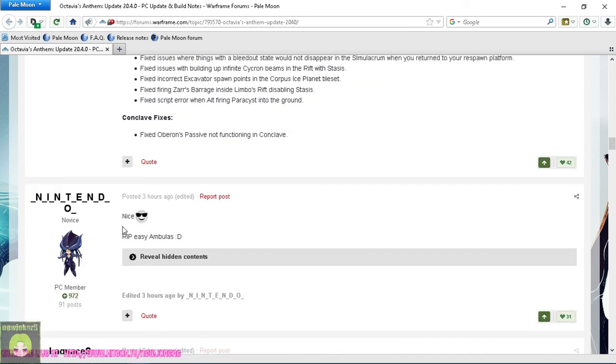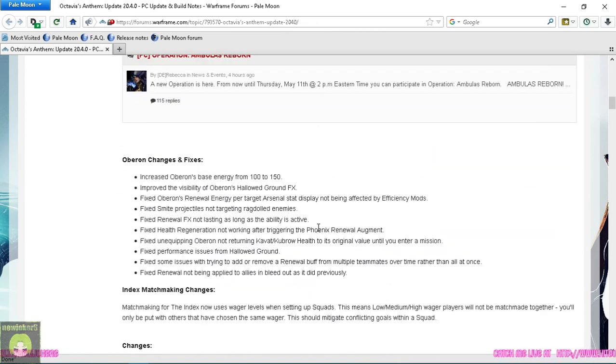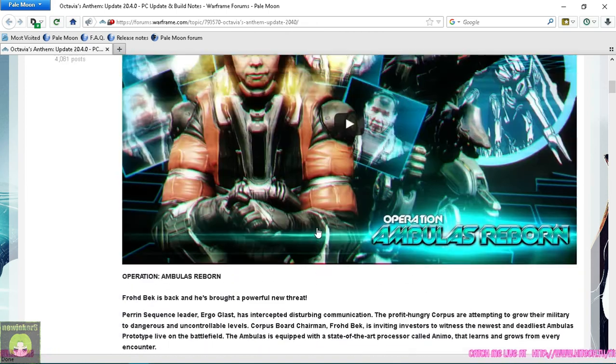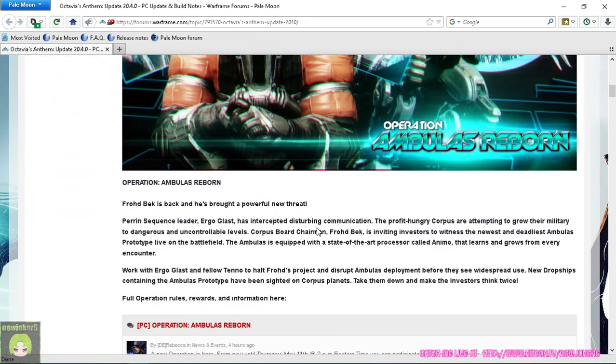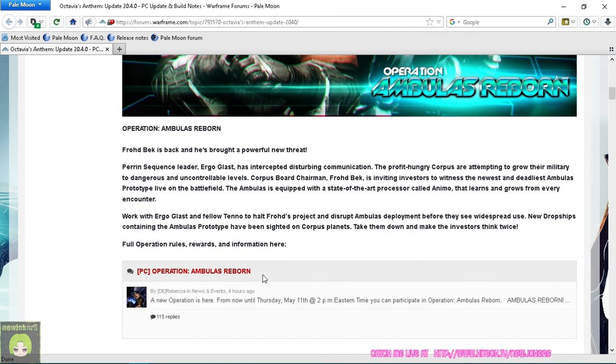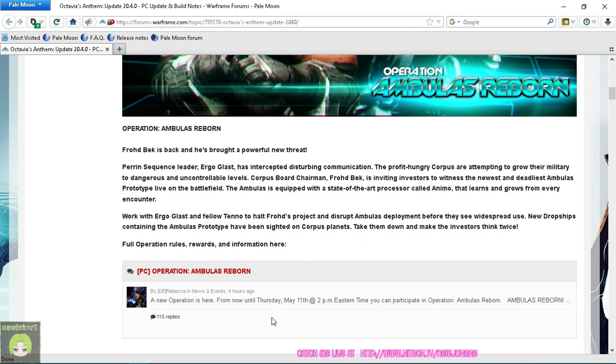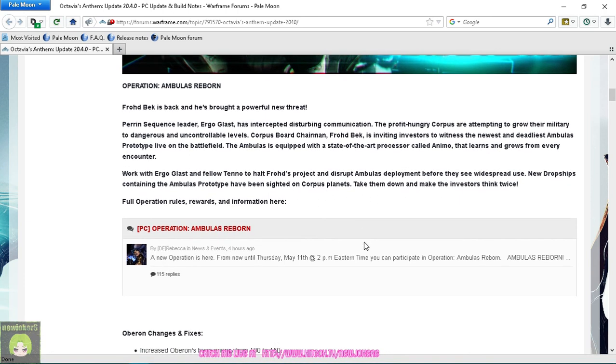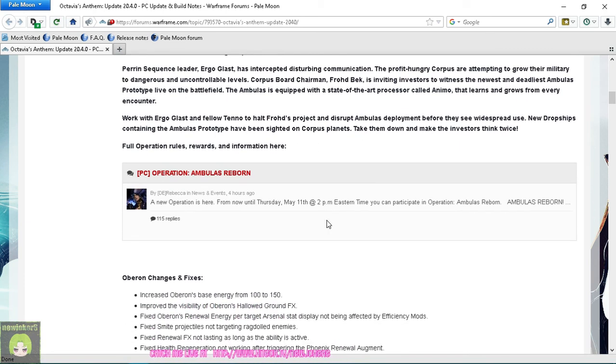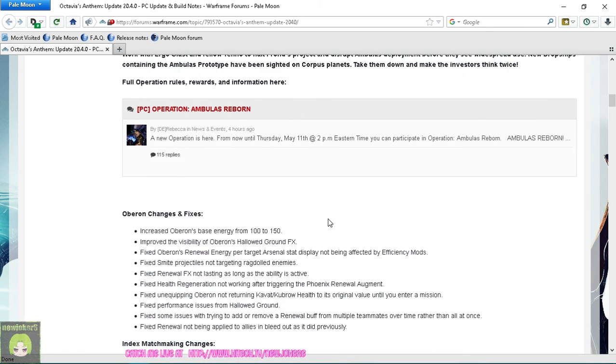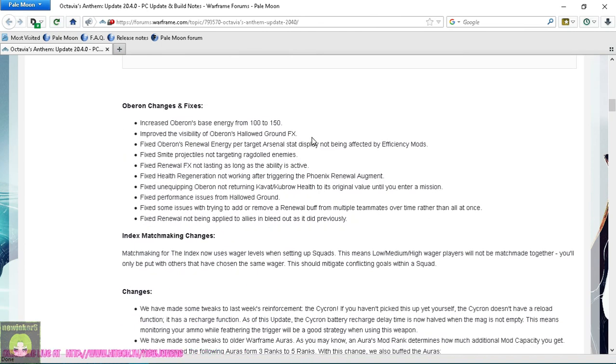And yes, as I see from the first comment here, this is as I assumed - the Ambulas rework where you've got the Corpus coming after you. You gotta take on like five Ambulas or something like that and you've got like the ship in space shooting down at you. Oh boy, that's going to be fun.